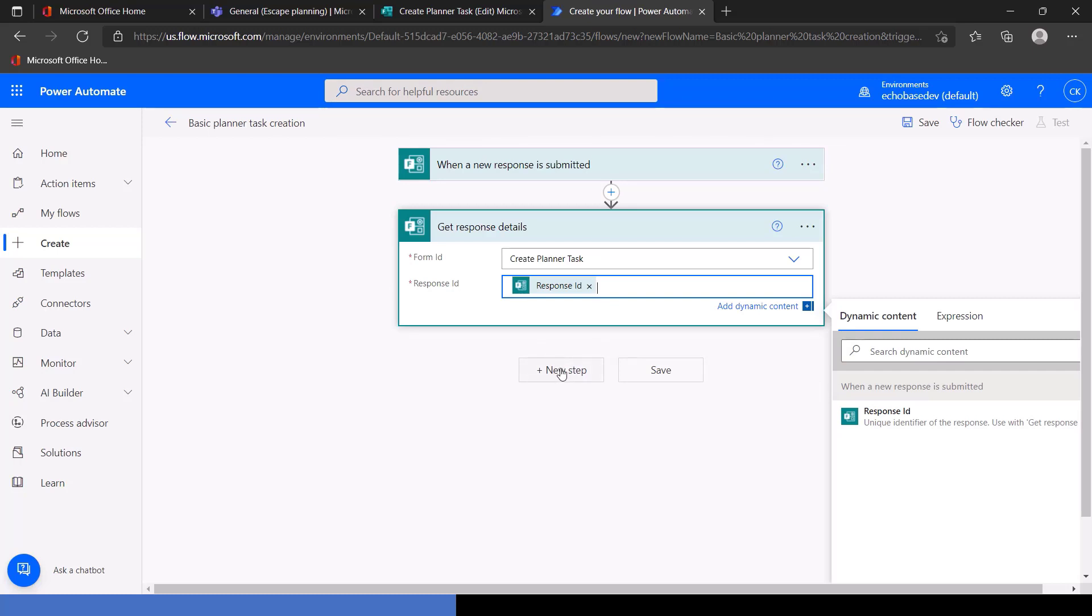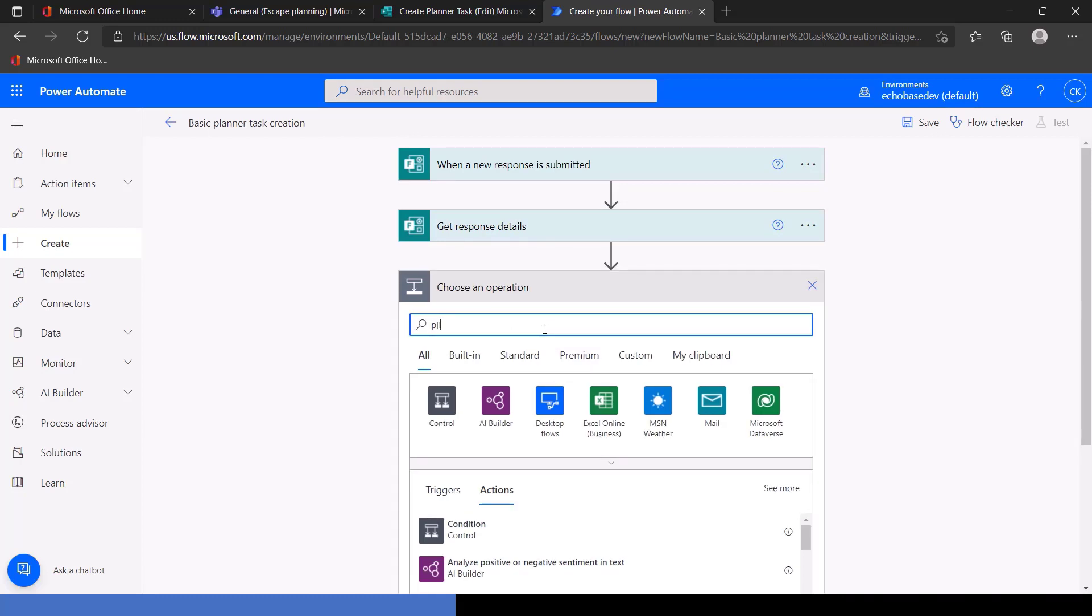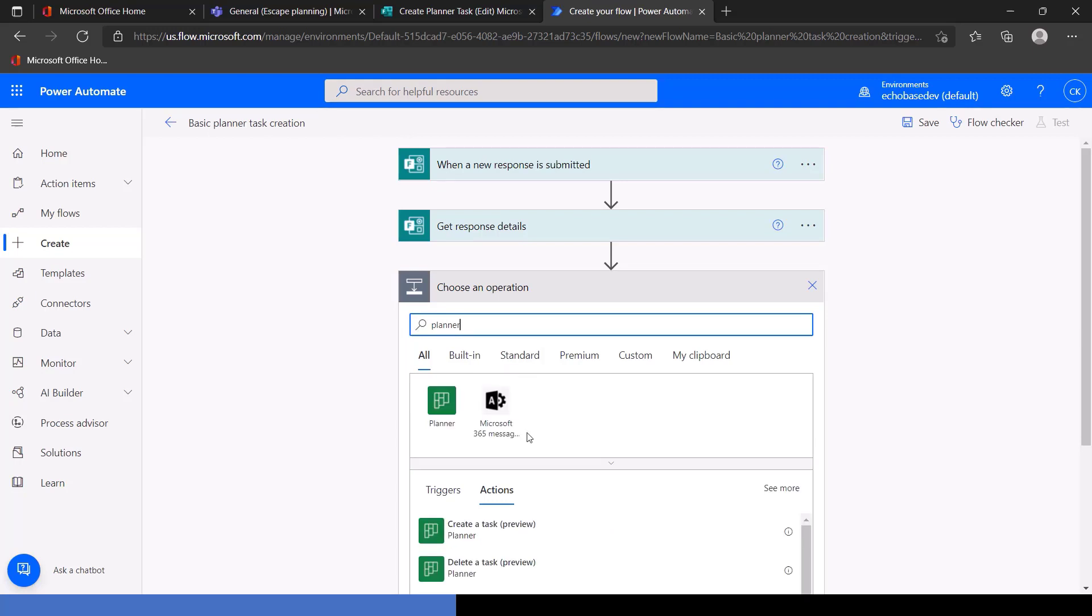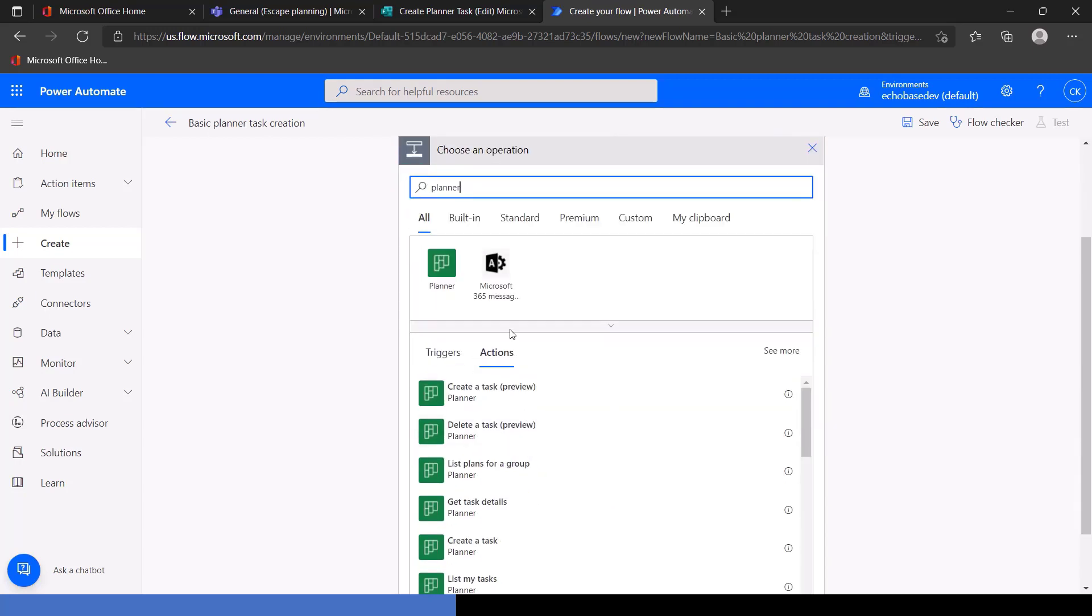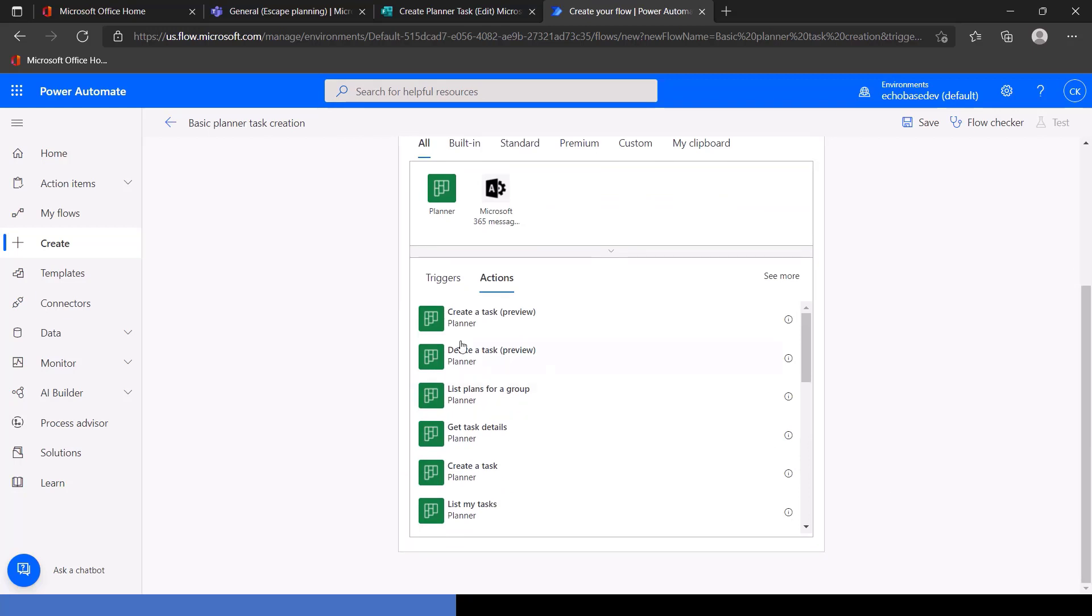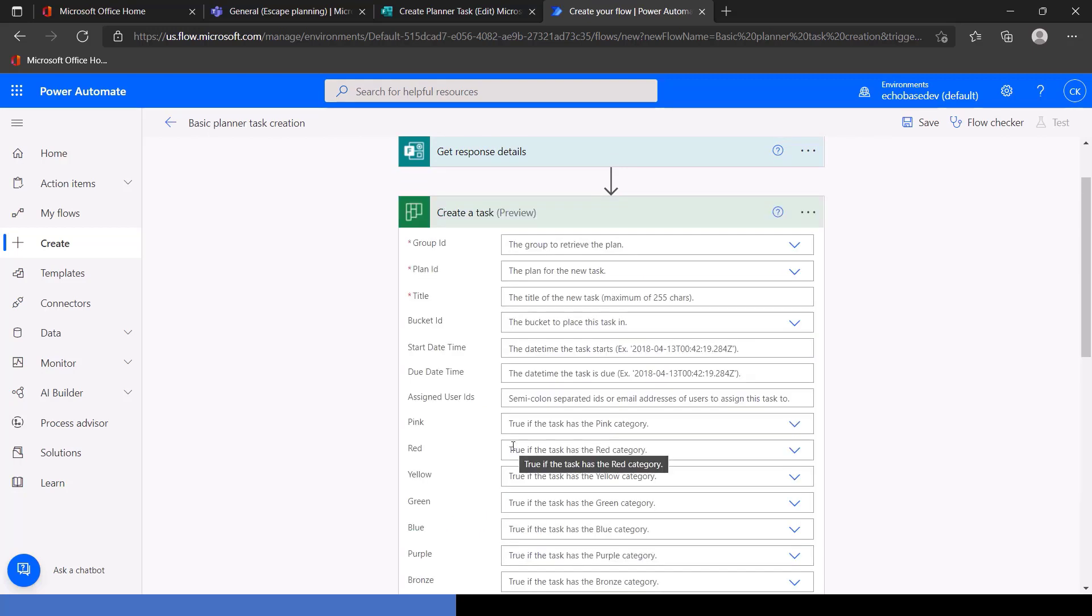All right. So now we've got the response details. We want to create a task. So I'm going to search for Planner so we can see all of the actions available in Microsoft Planner. And we're going to use the Create a Task Preview, but you'll see there are also options here, actions to delete a task, list plans, get task details. There's the basic create a task and some other stuff. For right now, we're just going to stick with create a task. And again, we're using the preview because it allows us to set one additional field that the standard production one does not.